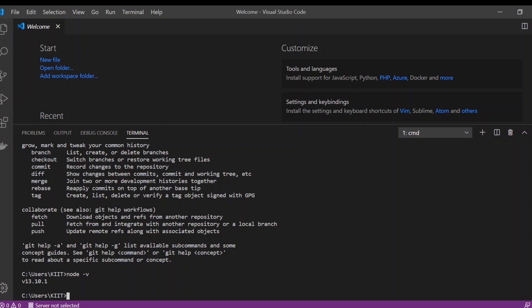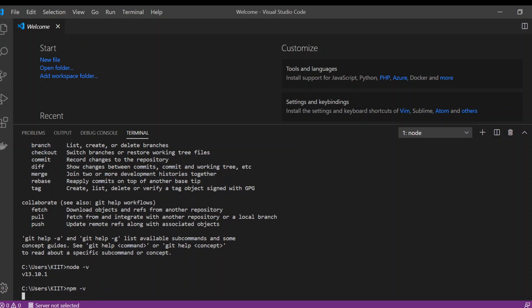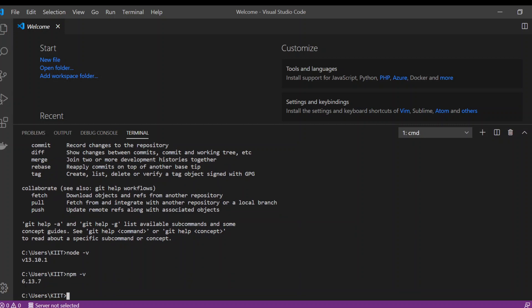Node comes with a package manager called Node Package Manager, that's npm. Through npm you can download libraries. That's why we're going to use npm. Through npm you can also create a React app. We're going to see this in our next video. Stay tuned and thank you.